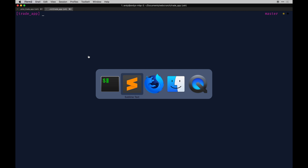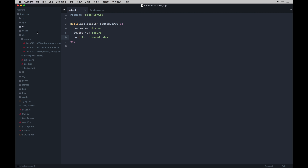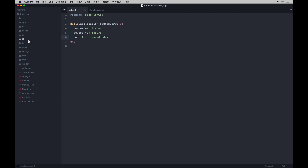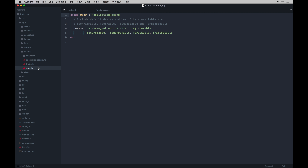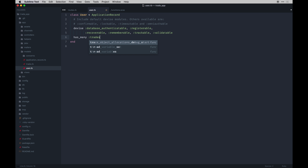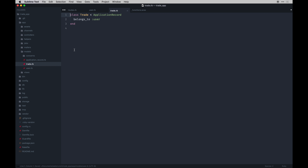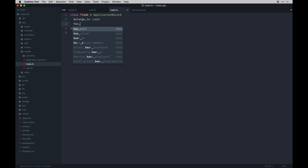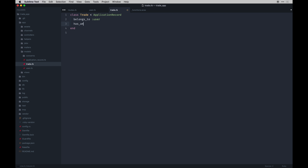Now update the User model to add the association to trades by adding has_many :trades. Then in the Trade model, in addition to belongs_to :user, we'll add Active Storage magic.